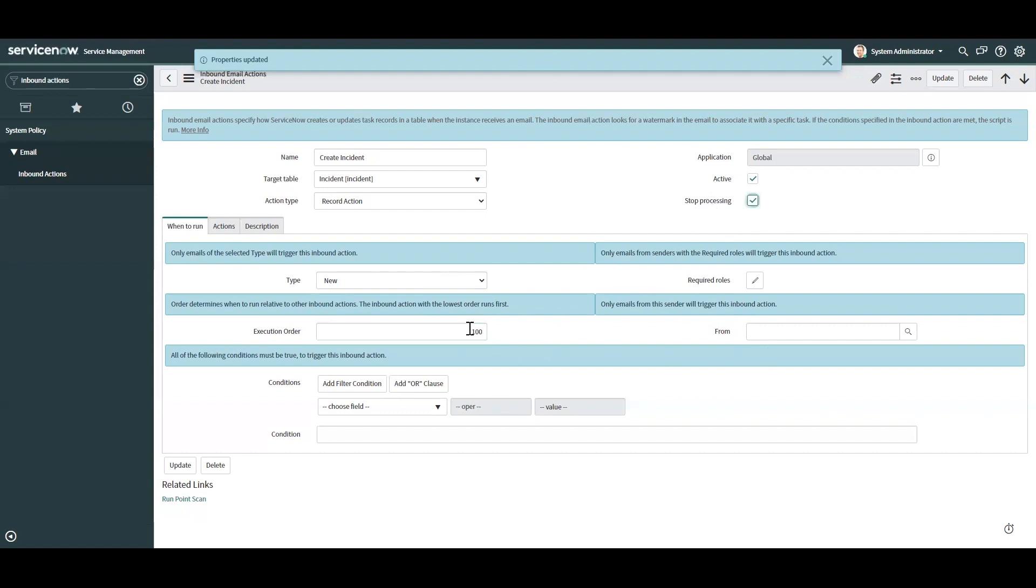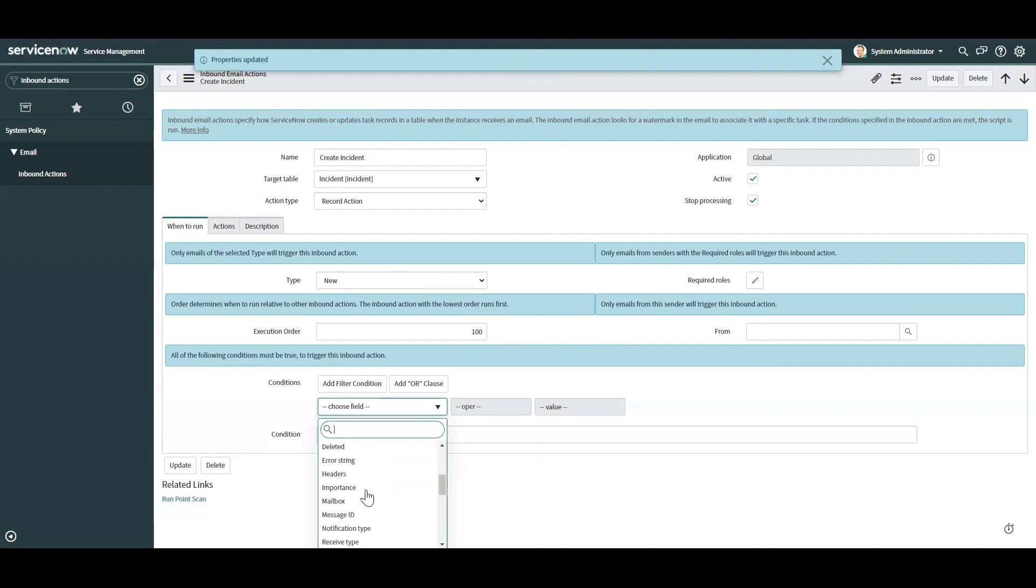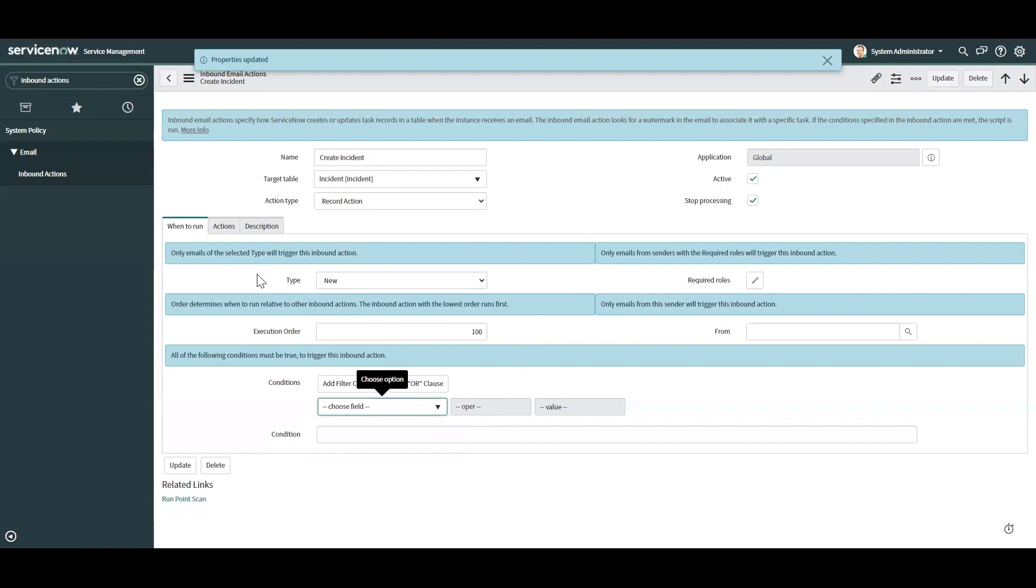And you can also set certain conditions. As you can see down here, like if there's something in the body, it's created by a certain user, etc. So that way, you can kind of control the traffic within the system and filter out certain emails that you don't want to process as well using those conditions.